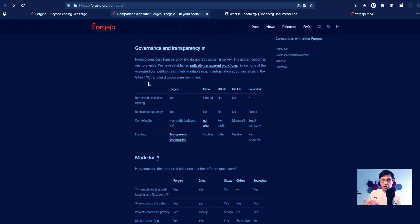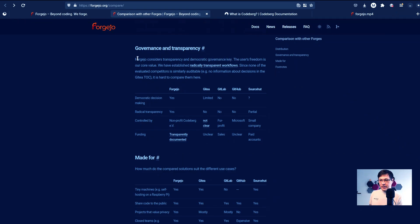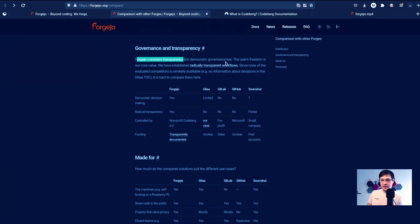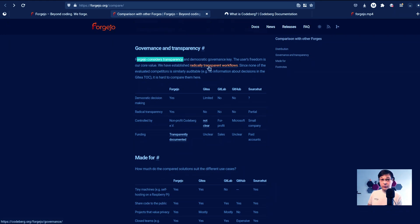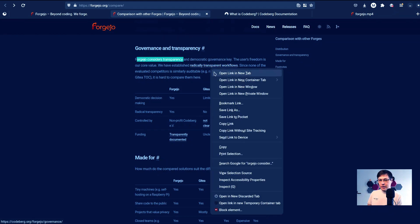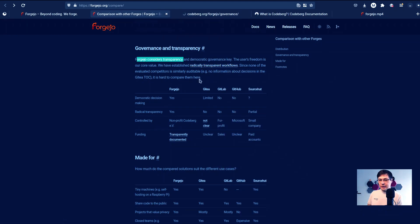And let's go to the governance and transparency part. They define that Forgejo considers transparency and democratic governance key. The user's freedom is their core value, and they establish radical transparent workflows. Wow, this is something interesting we could delve into that later.